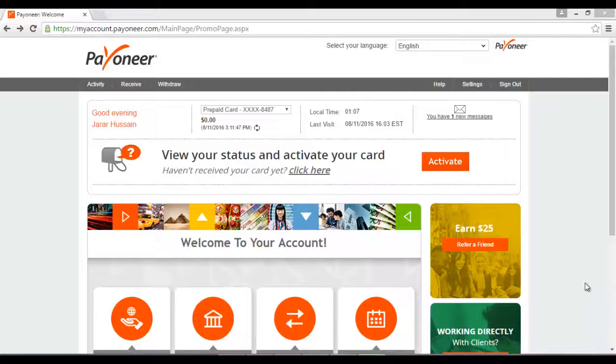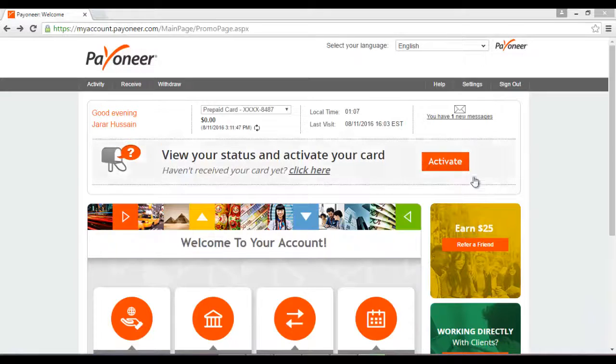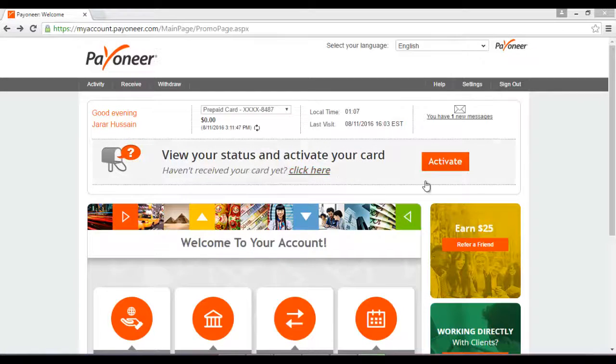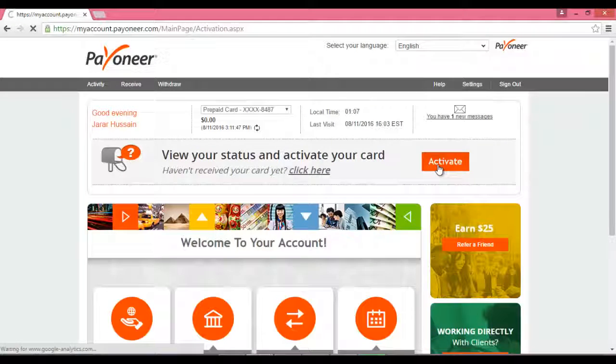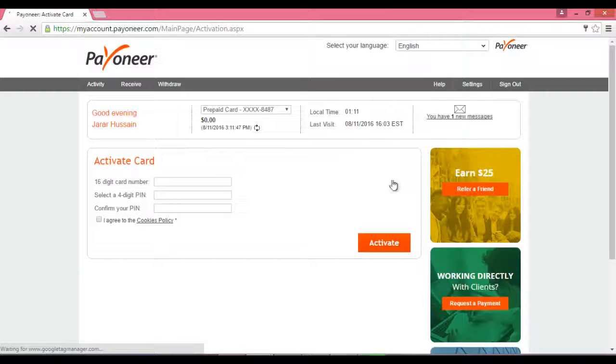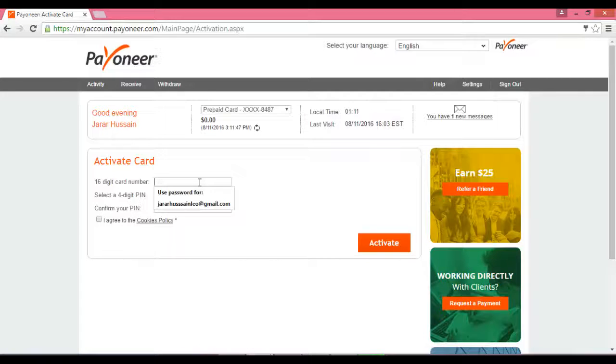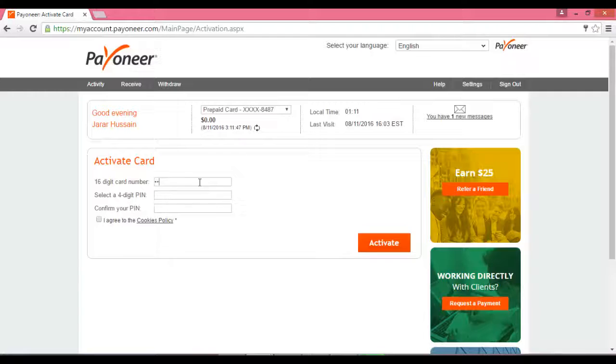ابھی ہم آپ کو ایکٹیویٹ کرنے کا طریقہ بتائیں گے۔ جیسا کہ آپ کو سامنے سکرین میں نظر آ رہا ہے View Your Status and Activate Your Card، تو سامنے Activate پہ آپ کلک کریں گے۔ سامنے آ گیا Activate Card، Sixteen Digits Card میں آپ اپنے sixteen digit پٹ کریں گے جو بھی آپ کے ہوں گے۔